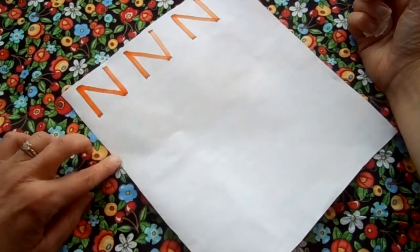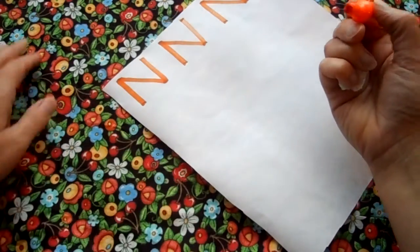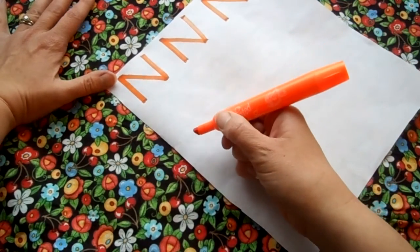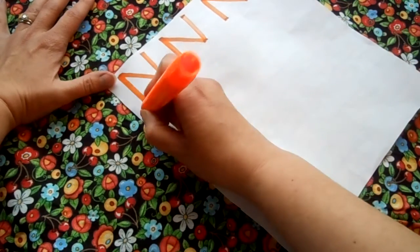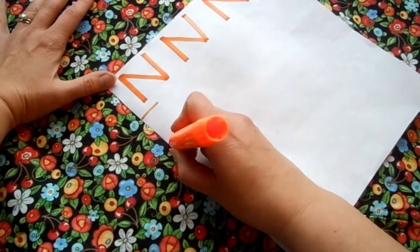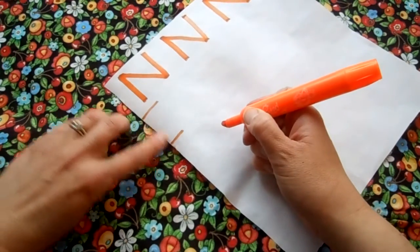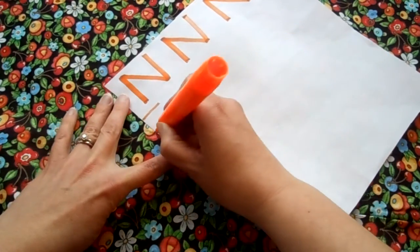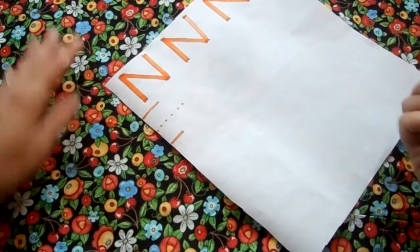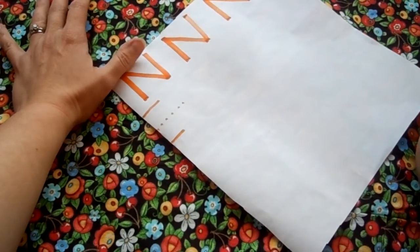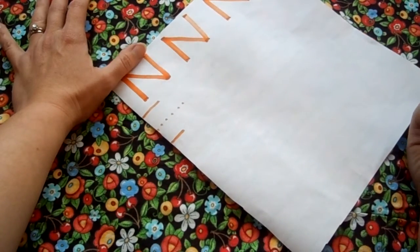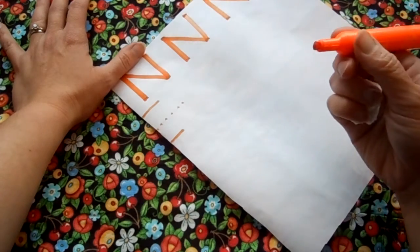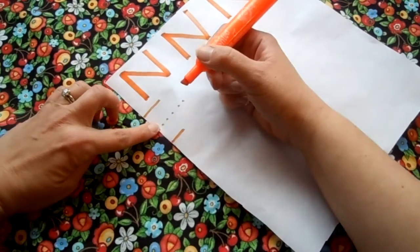Now we're going to go to the next line. Remember what Mrs. Gilliam said about lines? Mine have lines on them, and there's an upper line and a lower line, and then there's little dots. That helps to give you an understanding of the size of your letters. So for our lowercase n, we're gonna start in the middle.